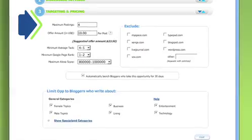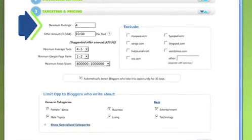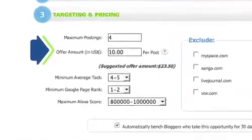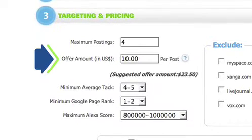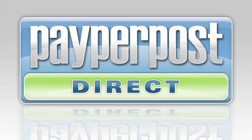In Step 3, Targeting and Pricing, you will list the maximum number of posts for this opportunity, as well as your offer amount. Remember that the Paper Post Marketplace charges an additional 35% on top of the offer for each post. So if you're running a small campaign of one or two posts for an opportunity, Paper Post Direct may be the best option.